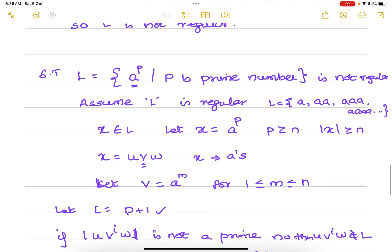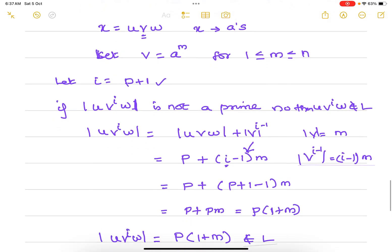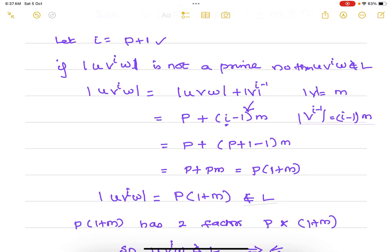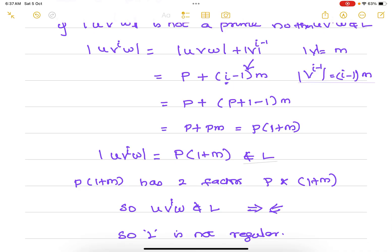In this problem, unlike previous cases, we need to focus on the exponent p because a^p means the length of every string in the language is a prime number. So we work on the length of the string and prove that the length of u·v^i·w is not prime — it has two factors p and (1+m) — so it does not belong to L.